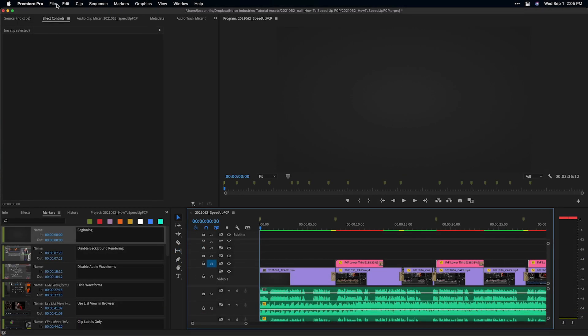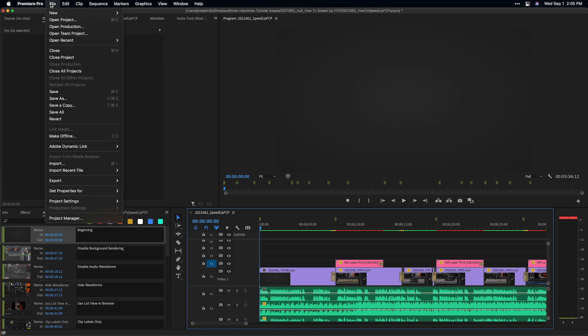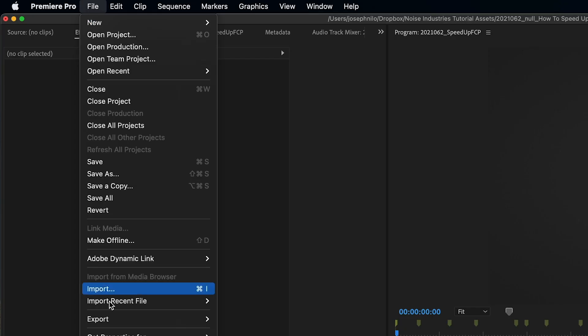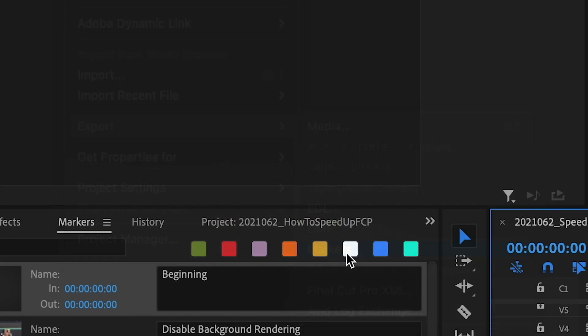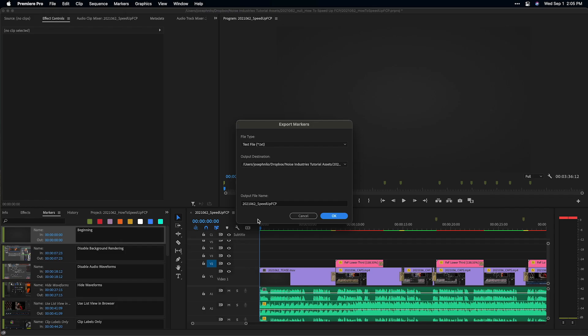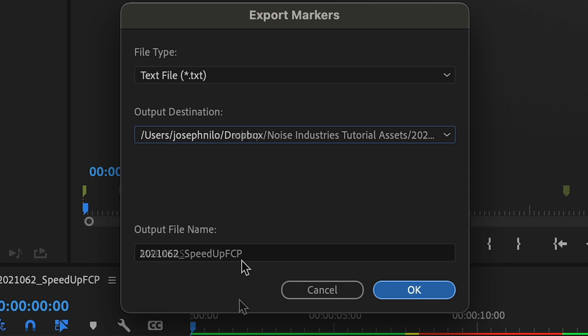When you're done, export the markers using the File Export Markers command. I'll choose a text file format.